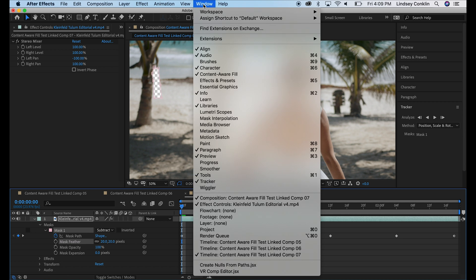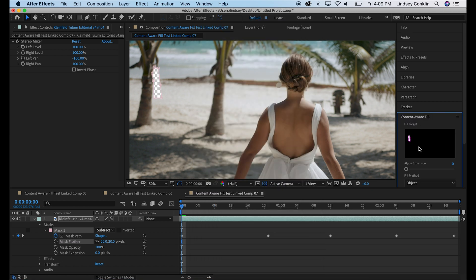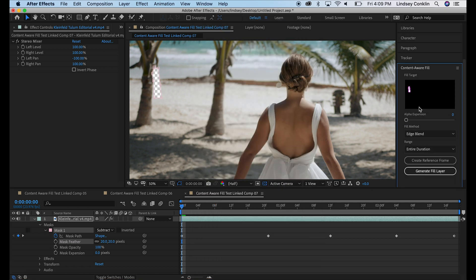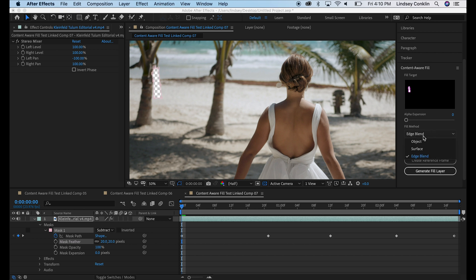So to pull up Content-Aware Fill, go to Window, Content-Aware Fill, it appears down here. We have Fill Method, there's three options, Object, Surface, and Edge Blend.